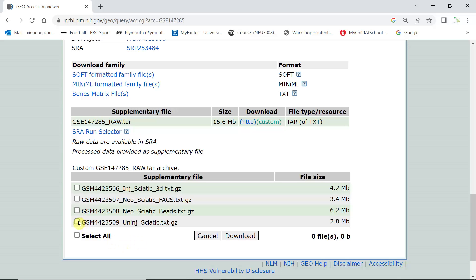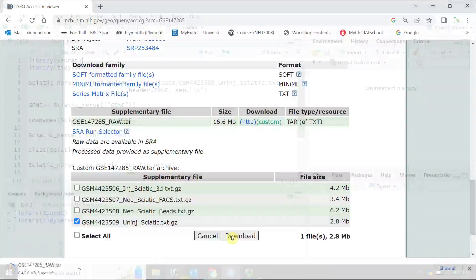We can select this one as uninjured sciatic nerve. We can download it.